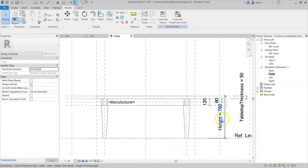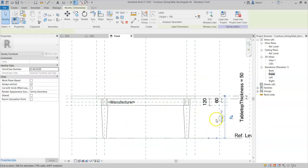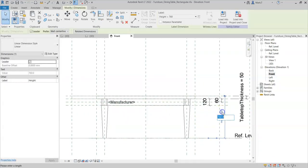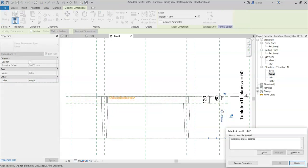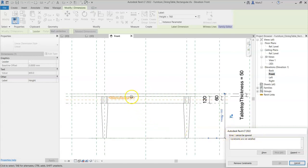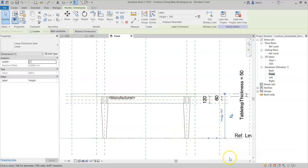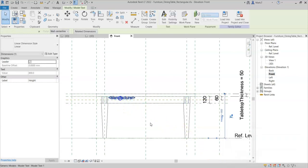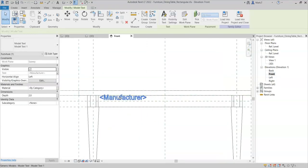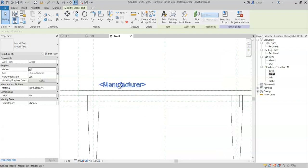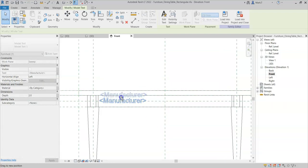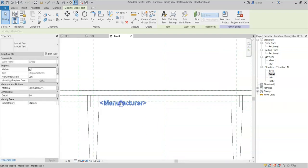However, if I now try to change the height to say 800 mm, I get a warning saying that the constraints are not satisfied. It highlights the orange model text and the reference plane and if I remove constraints, I can see that the manufacturer or the model text is now not constrained to the reference plane.